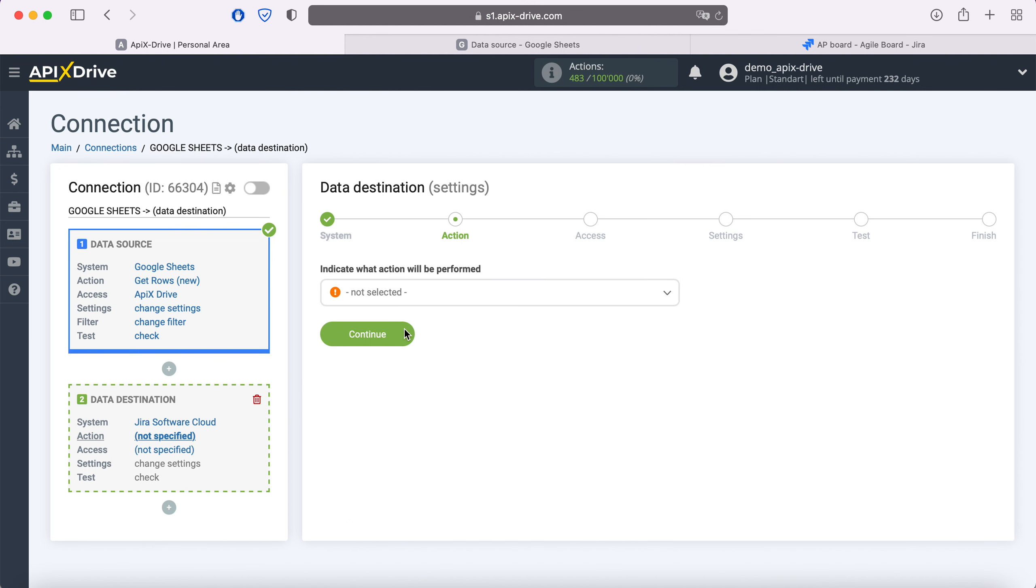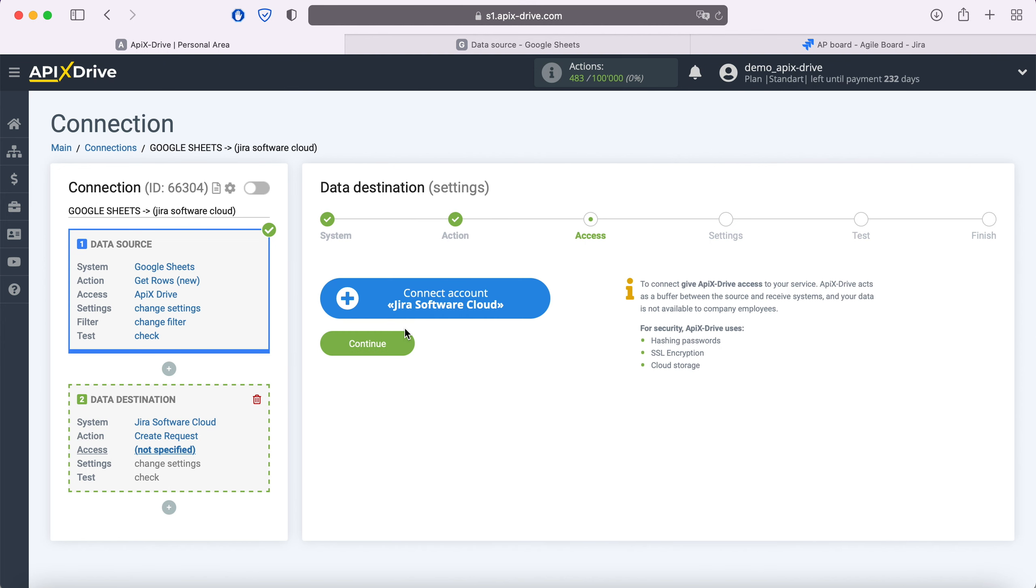Next, you need to select an action: Create request. At this stage, you need to connect your Jira Software Cloud account to the Apex Drive system.